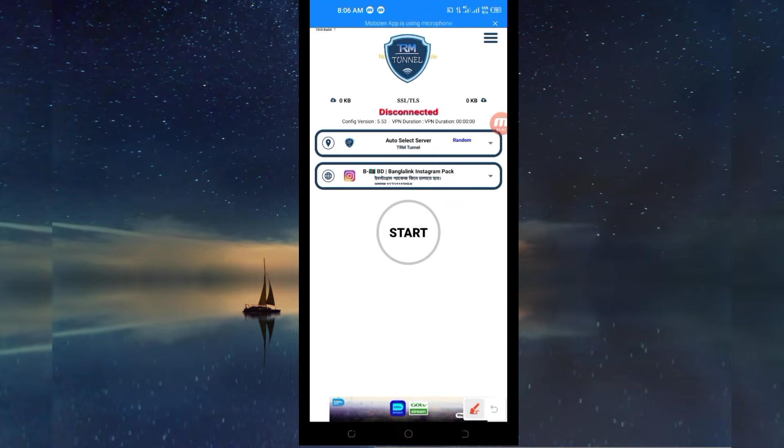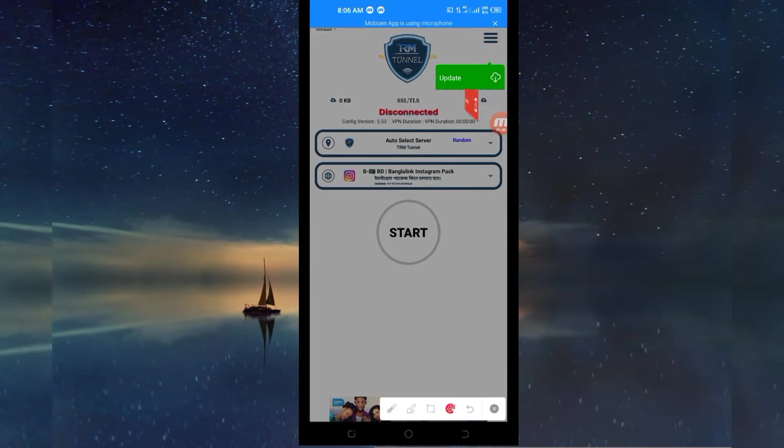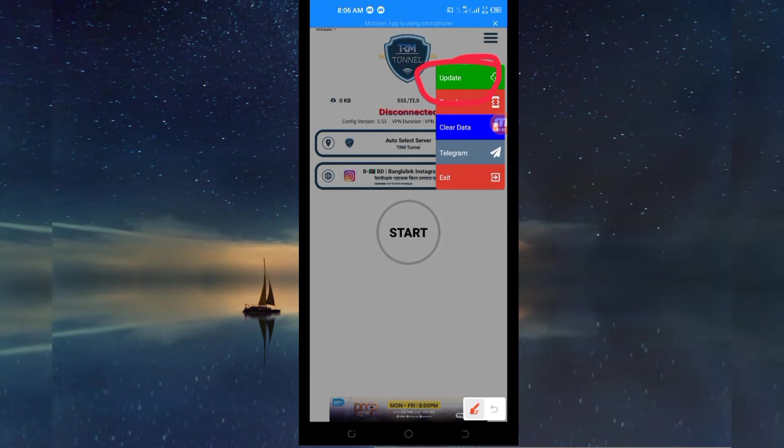Then the first thing we have to do is click here on these three lines. After that, among the presented options, you have to click on update so that the app can update its resources so that you can get the best service while you are using it.